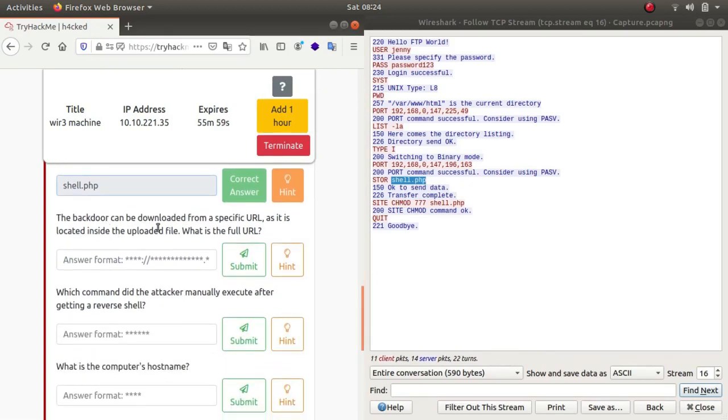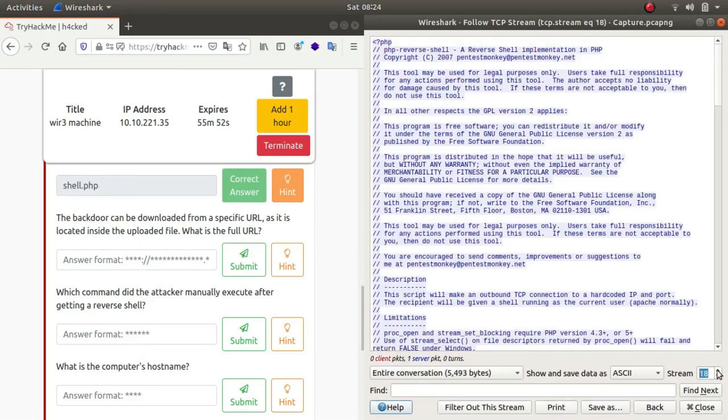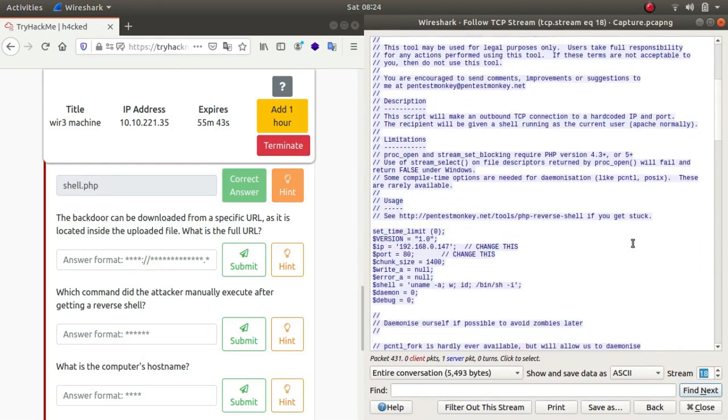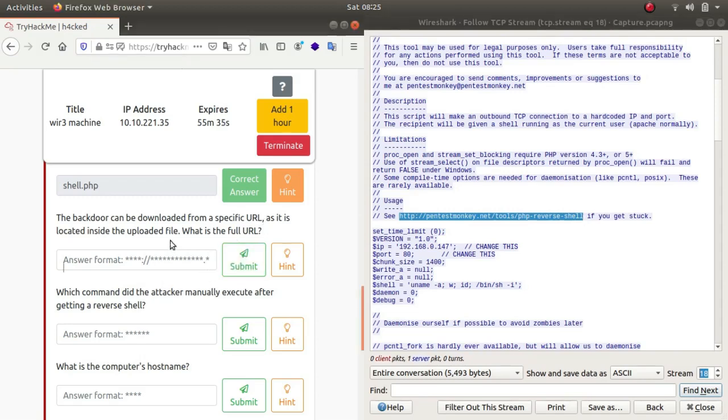The backdoor can be downloaded from a specific URL as it is located inside the uploaded file. What is the full URL? The first thing that we get is Pentest Monkey. If you ever want to get a reverse shell, you can contact this site. It's a really good site, you get many backdoors. So this is the file URL.